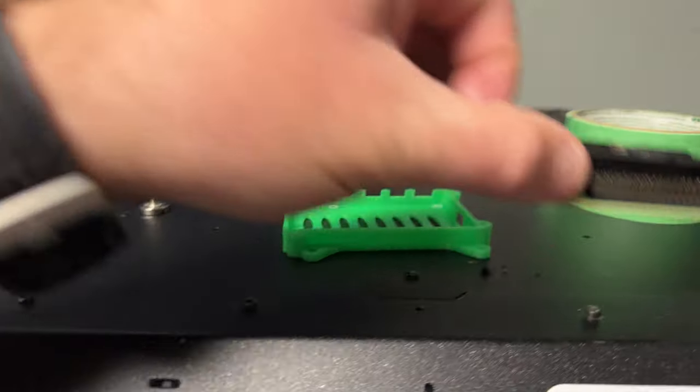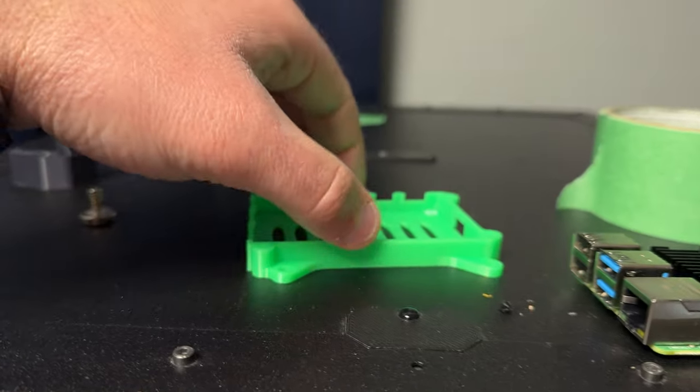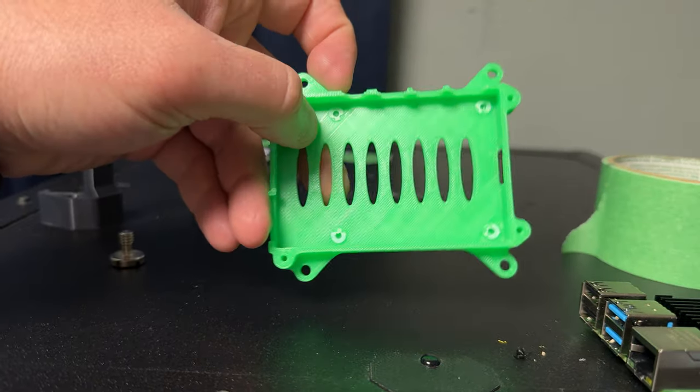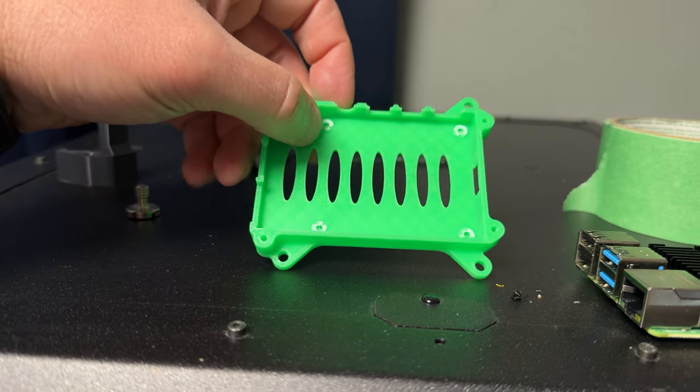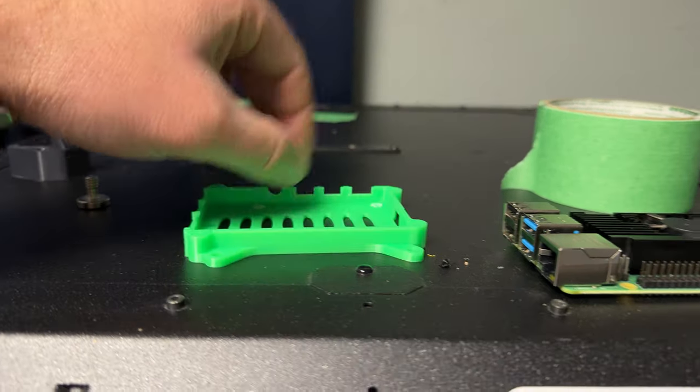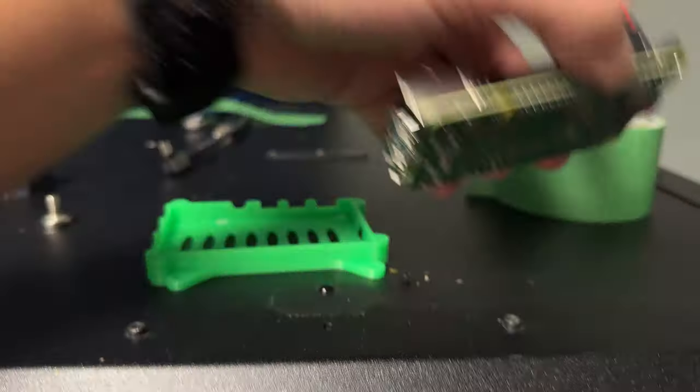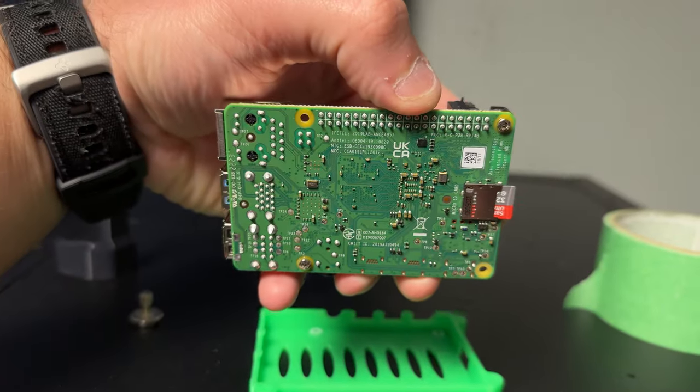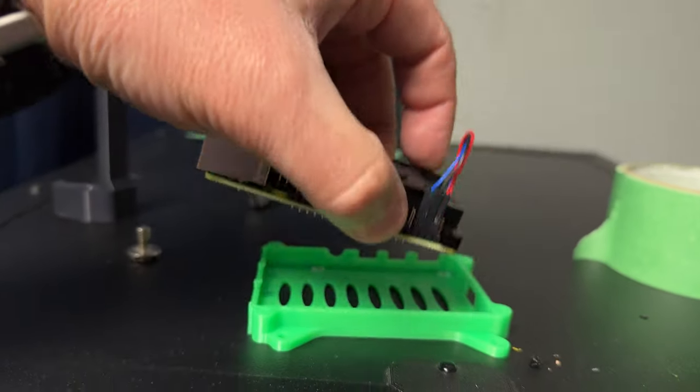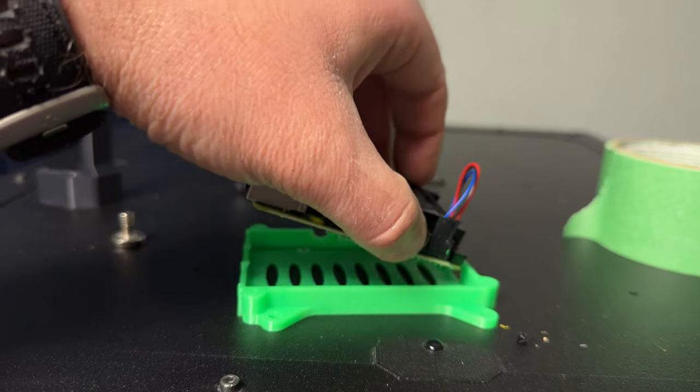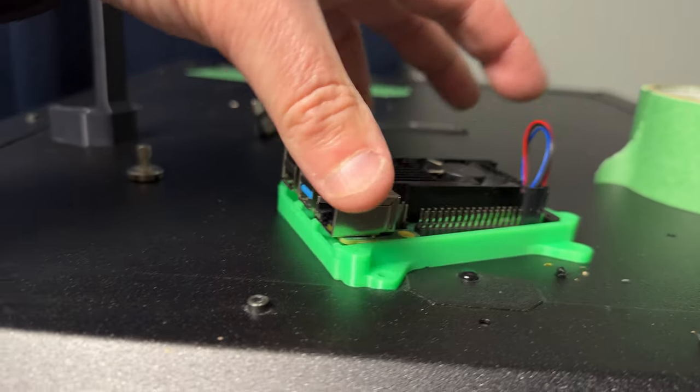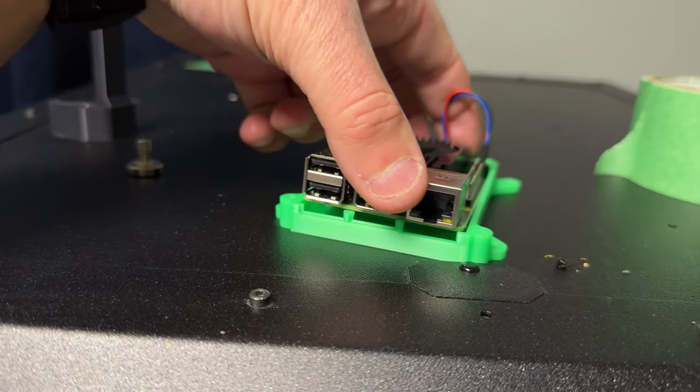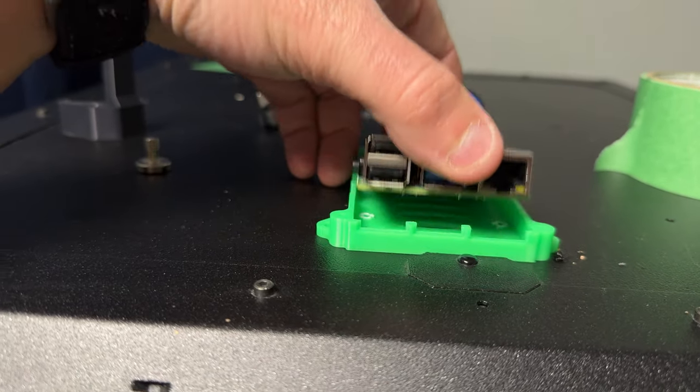Here we have the bottom section of a Pi 4 case. We actually cut off the standoffs because of the heat sink that goes in it. For what we're using it for, it'll be just fine.